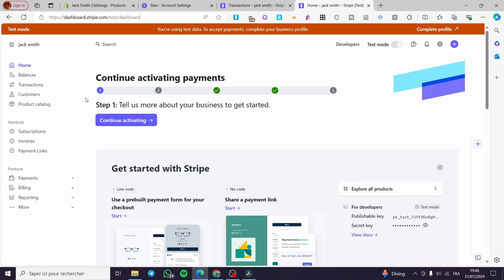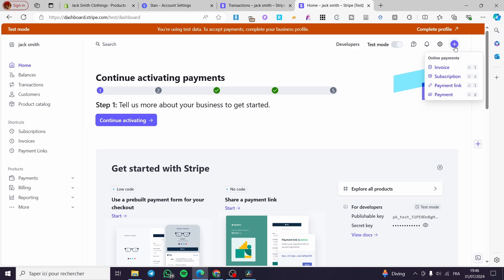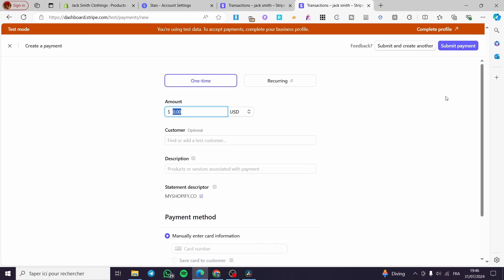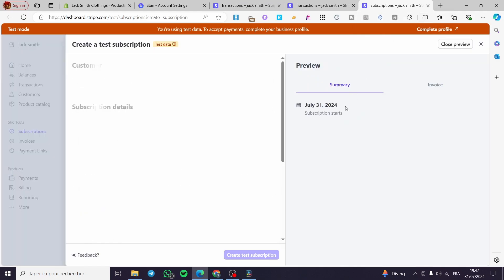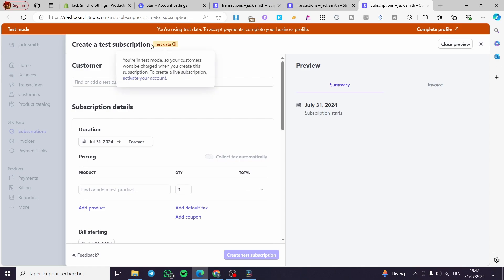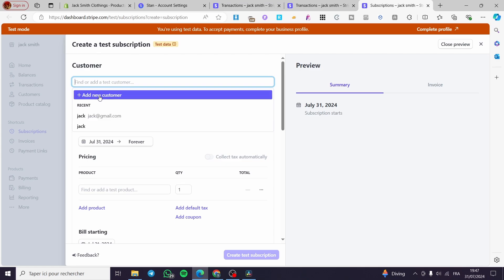Now, back in Stripe, we're going to configure the payment plans. Click on Create. The payment plans are created in the form of subscriptions. You can set a one-time payment, but for a payment plan it is considered a recurring plan. When you click on Recurring, it will redirect you directly to creating a subscription.